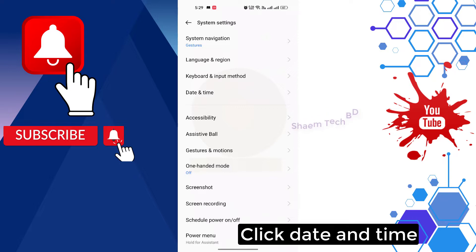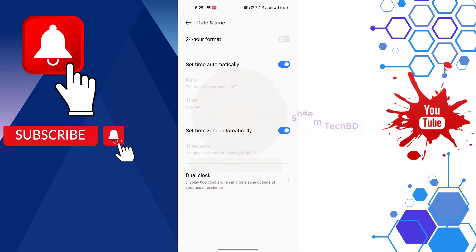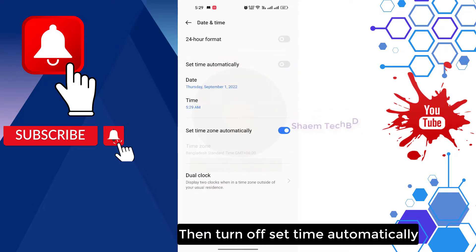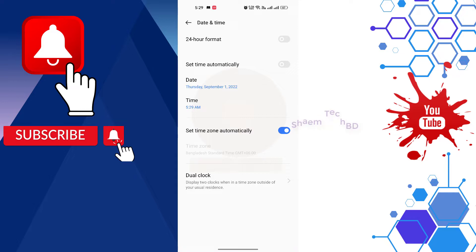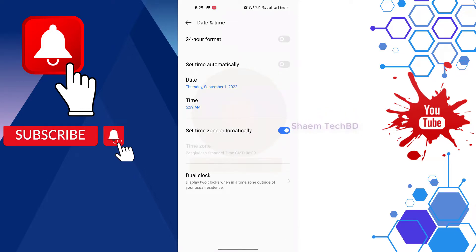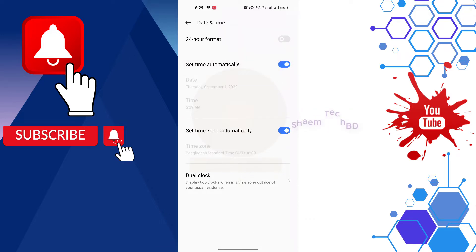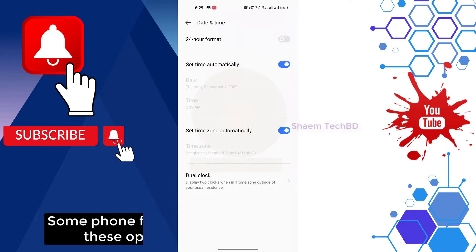Then turn off set time automatically, wait 5 seconds, then turn on set time automatically, and wait 5 seconds.